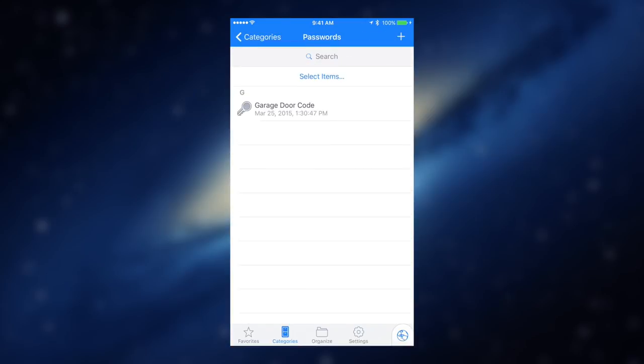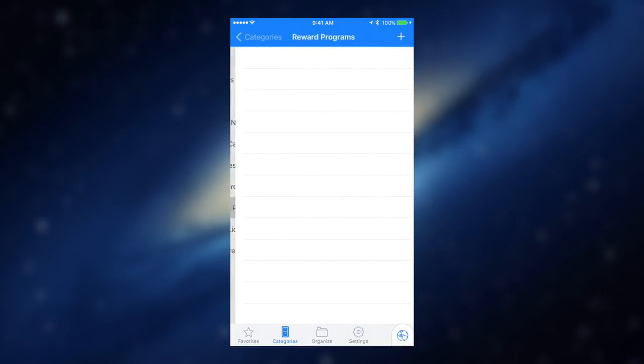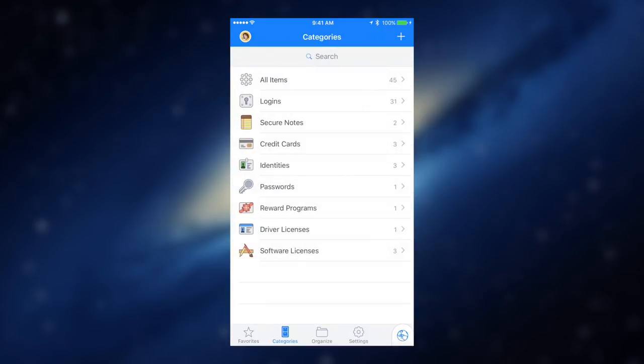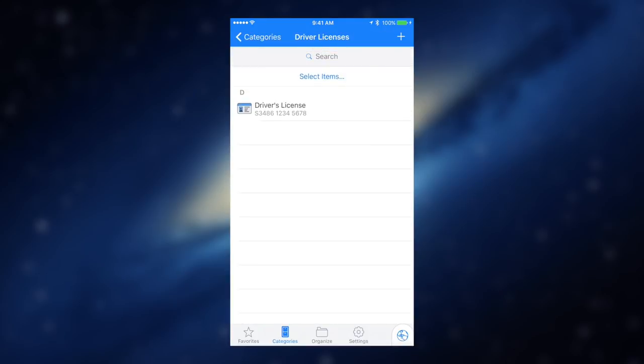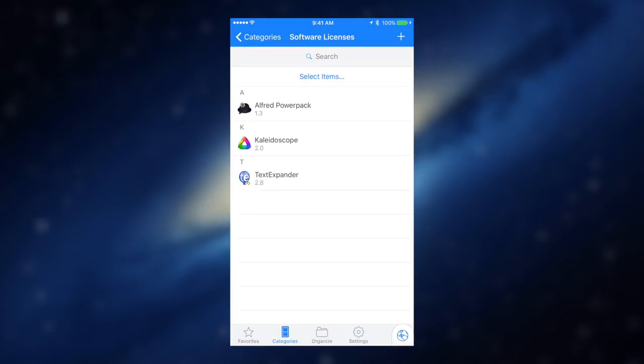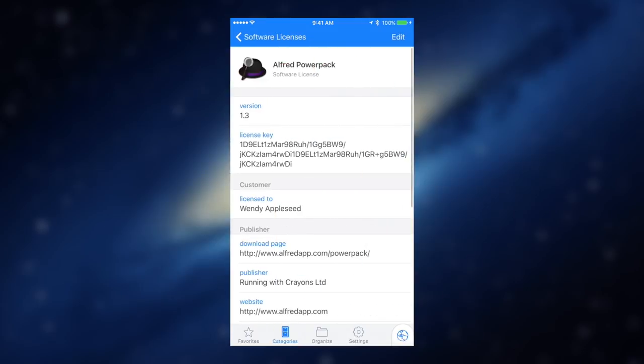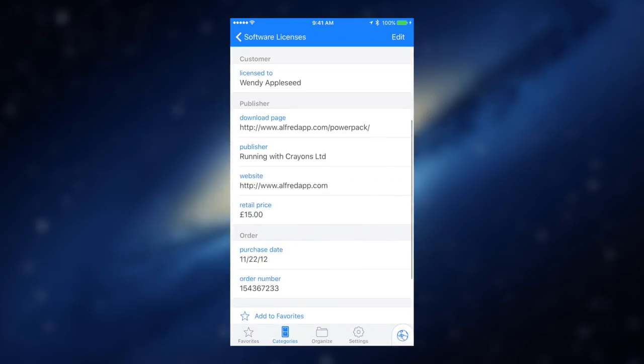1Password also helps you to stay organized by giving you a place to store your most important information. Items like credit cards, addresses, notes, bank accounts, passports, and even software licenses are kept secure within the 1Password vault.